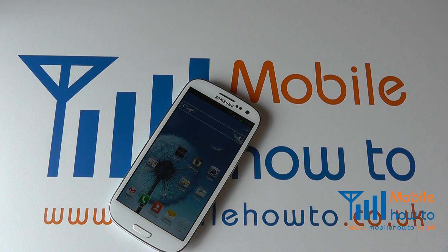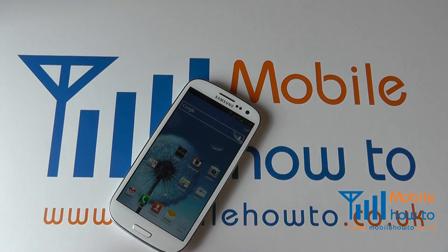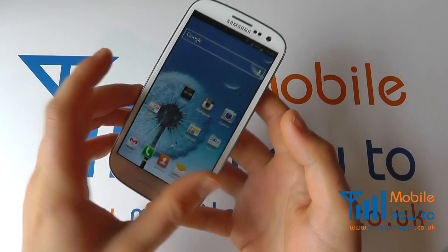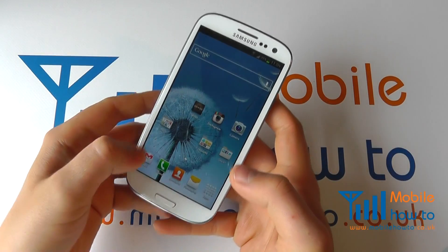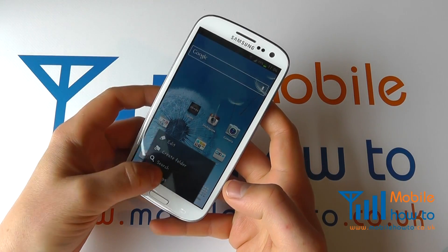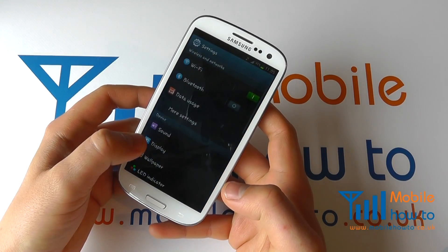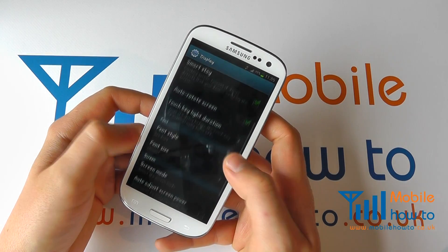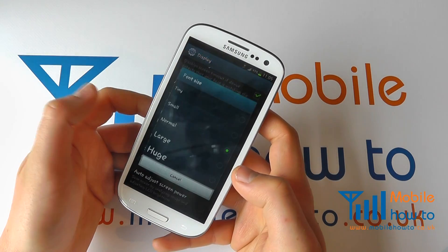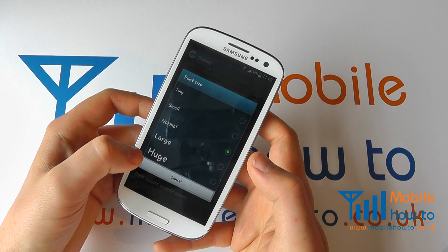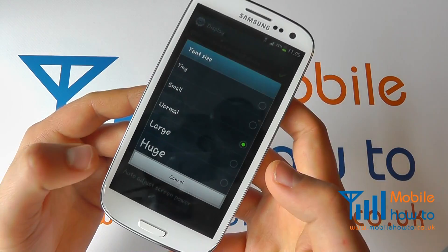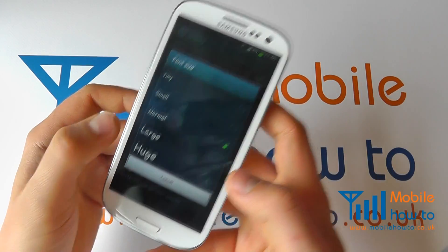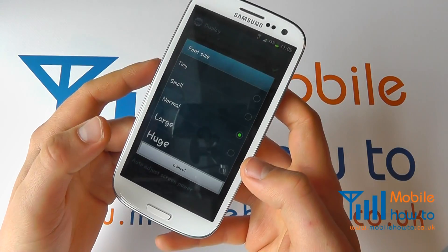In this video I show you how to change the font or text size within messaging applications on the Galaxy S3. Within the settings of the device you do have the ability to change the font size, but you may not need the font to be massive on all occasions, or tiny in this instance.